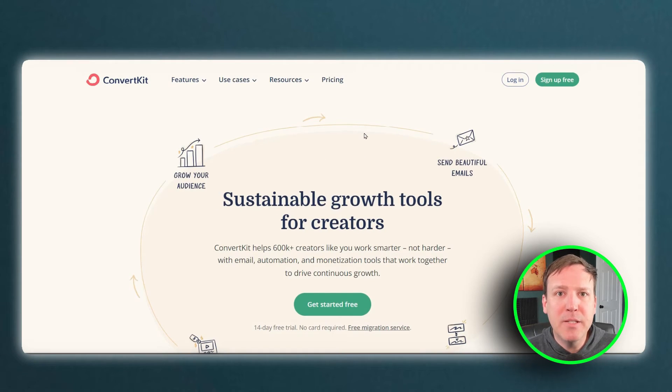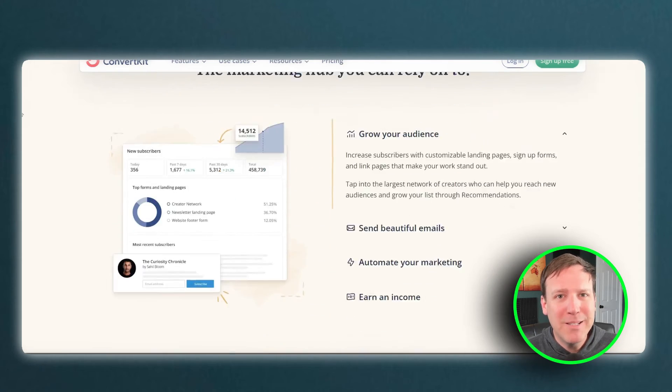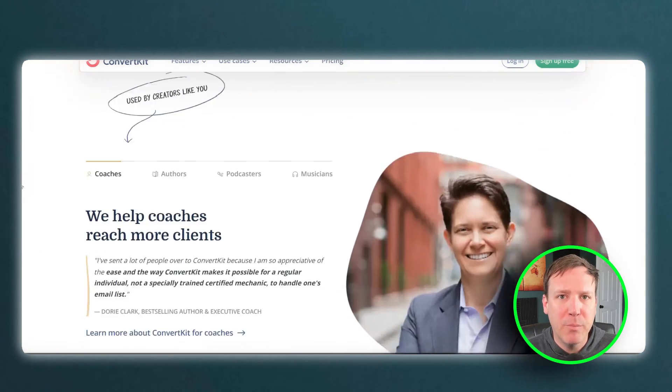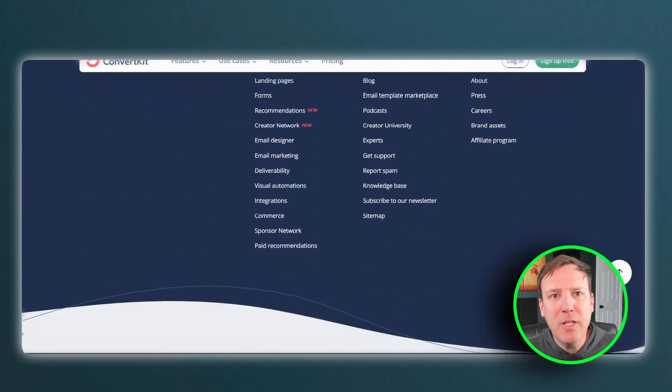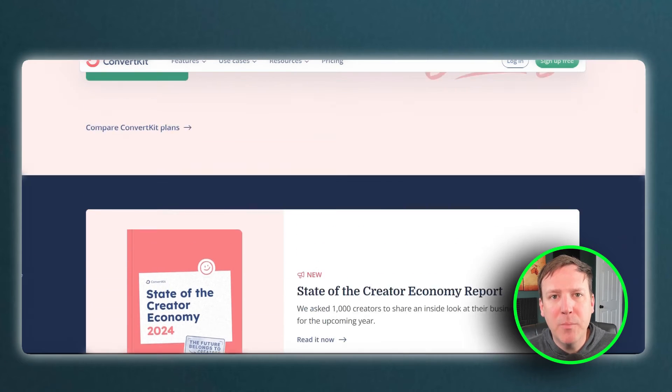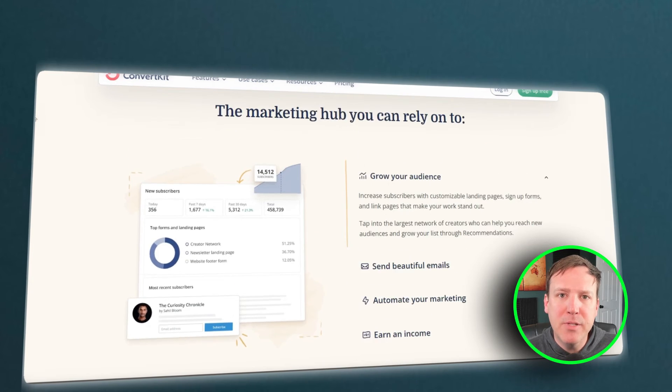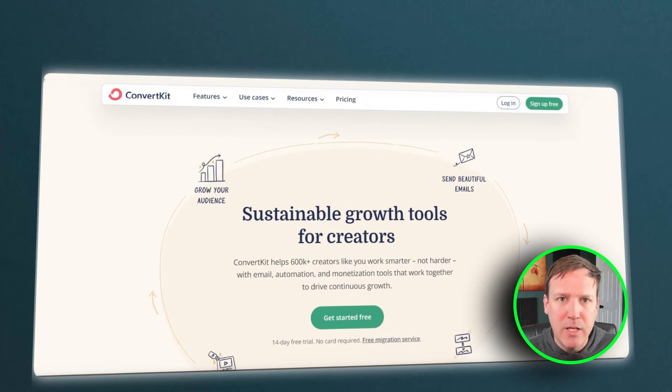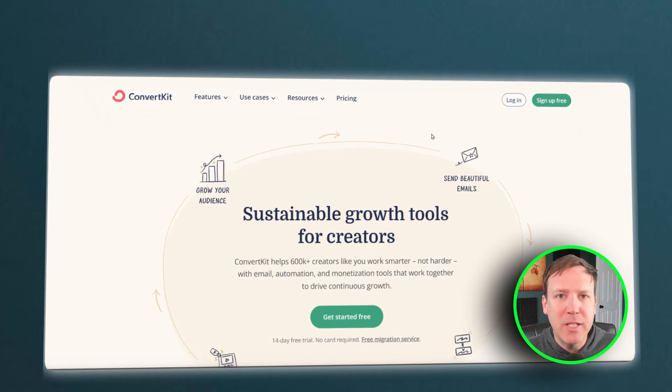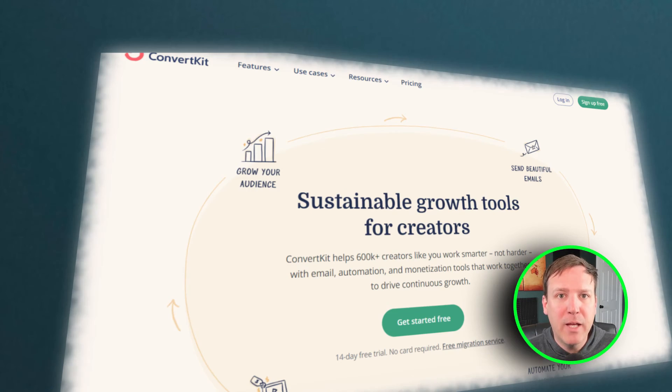In online community sites, adding email marketing tools like ConvertKit is a big deal because it really helps with managing users and improving marketing. ConvertKit is popular email marketing software that allows you to automate email campaigns, segment your audience, and track user engagement. This integration makes communication easier, gets users more involved, and helps the community grow.